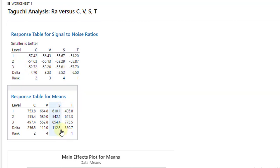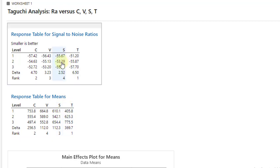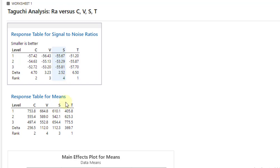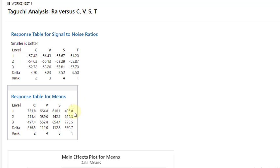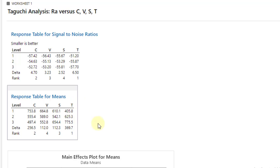...we can see the least value is obtained at level 2 and the least value we have is minus 53.29 among these three. So in this way, we will select the optimal setting. Let me do it for the one, so here C3, V3, S2 and T1 is found to be optimal setting.